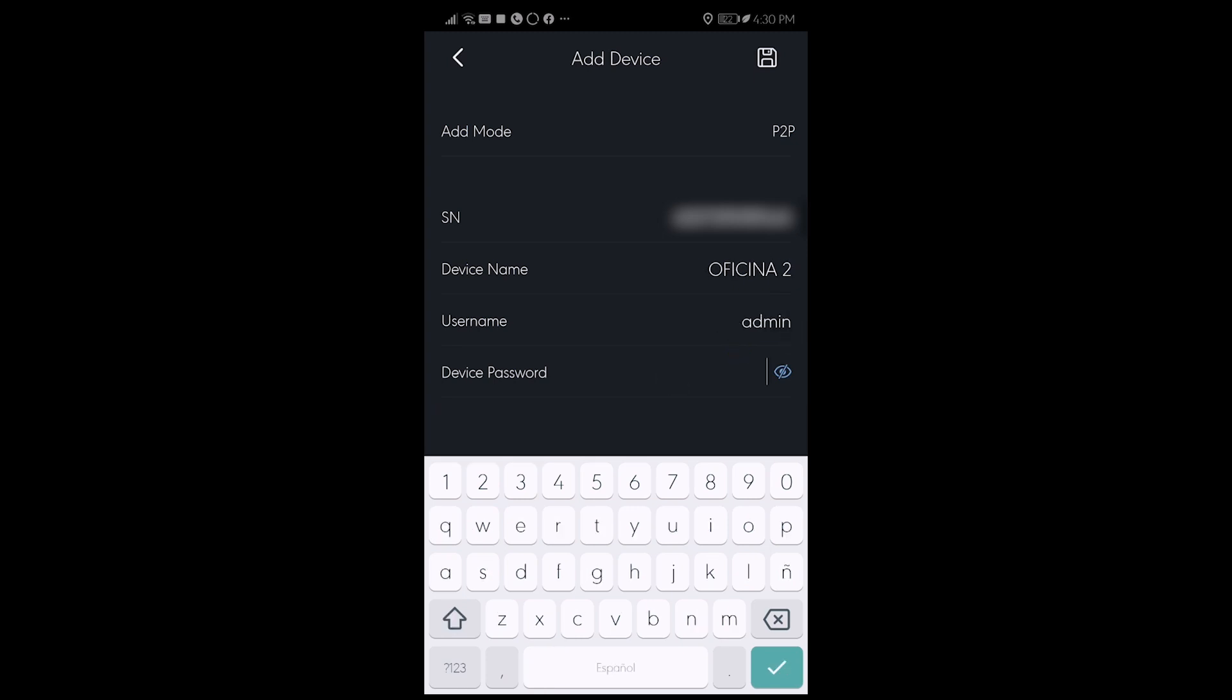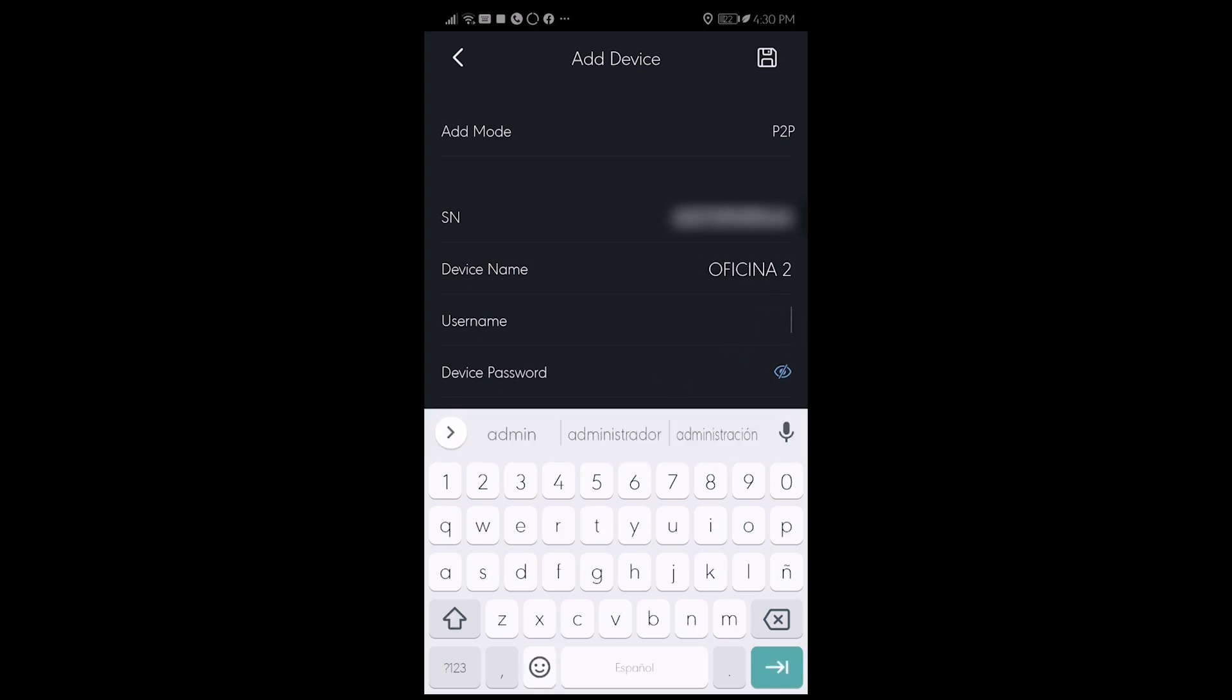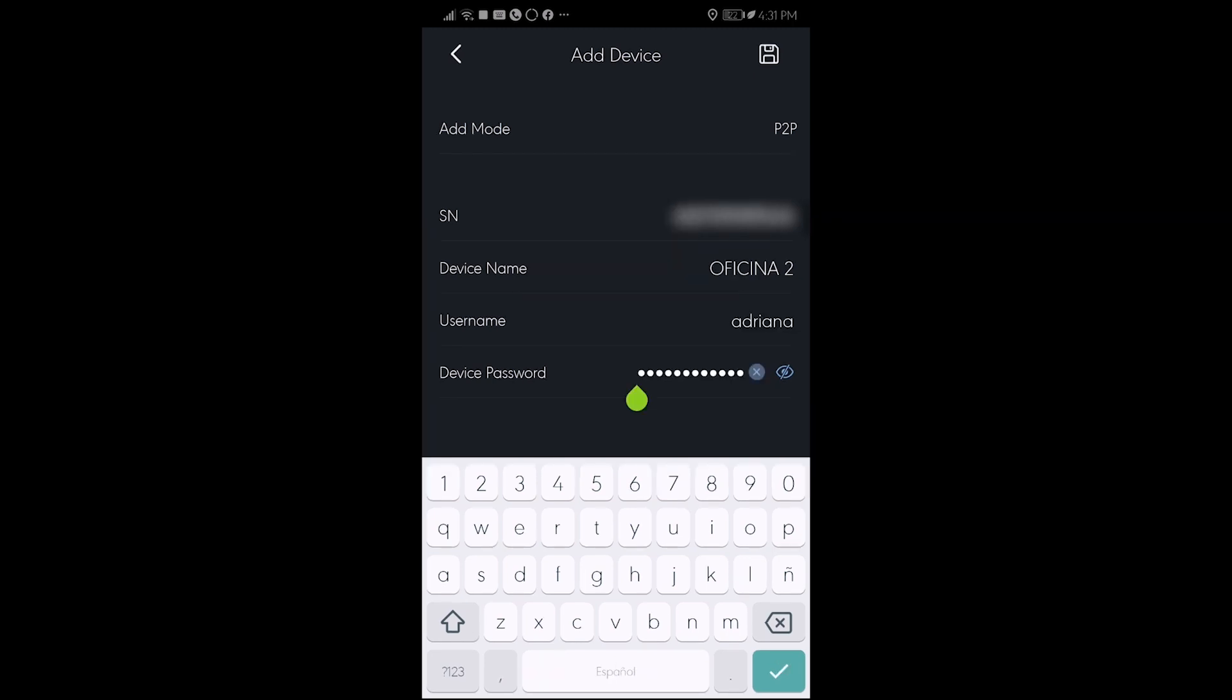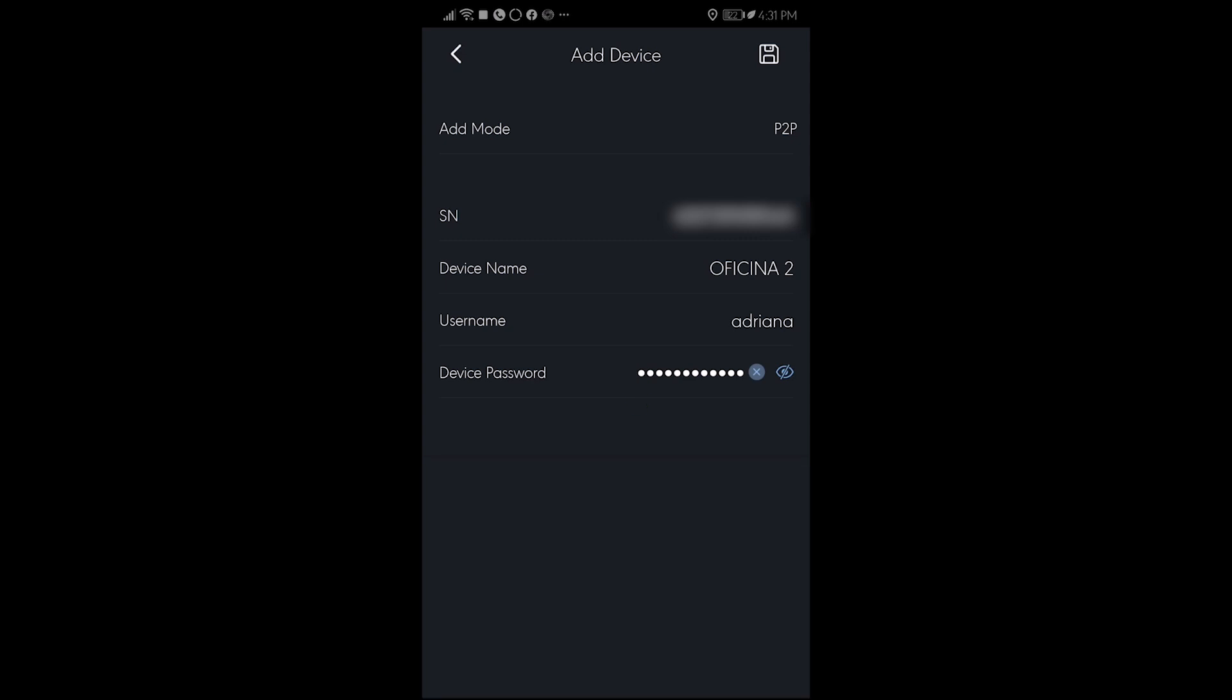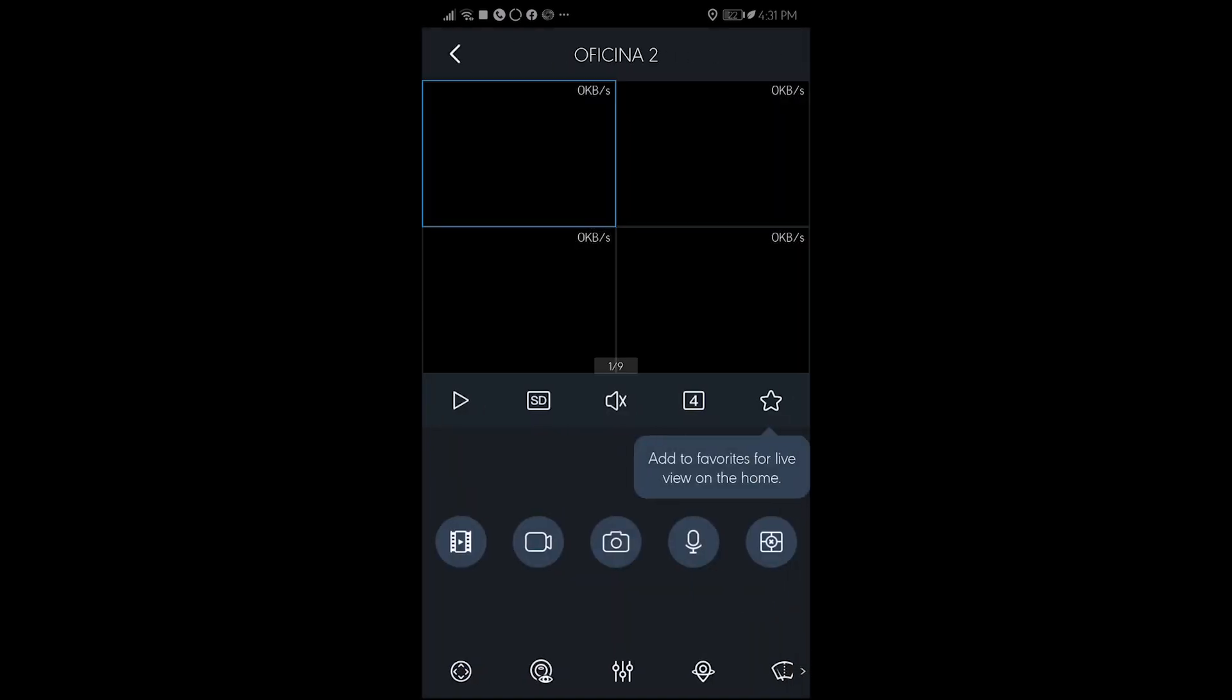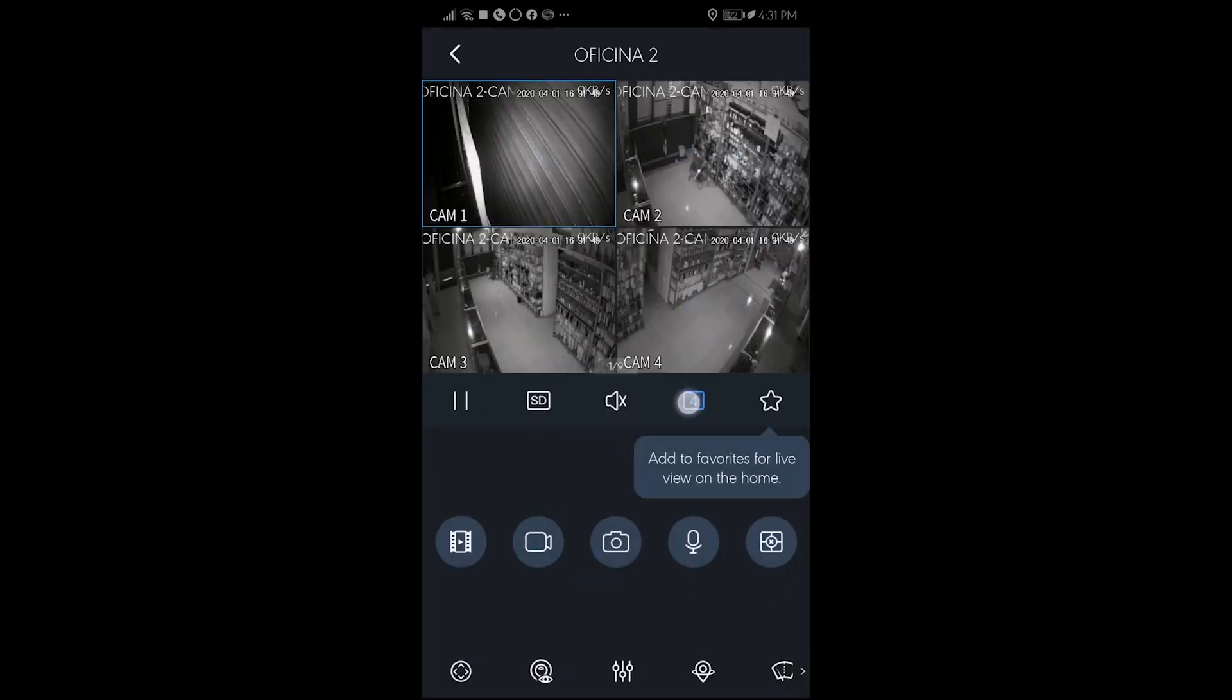So you're going to give like a friendly name, the device name, for example, Office One or Center or Down South or First Floor, however you want to call it. This one doesn't have to do anything with the configuration or the access. It is just the name. You save it and voila, you have access to your cameras.